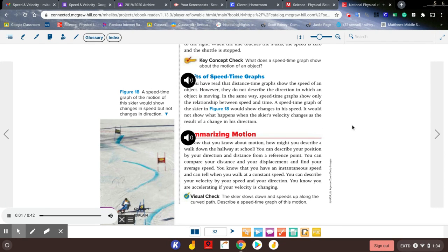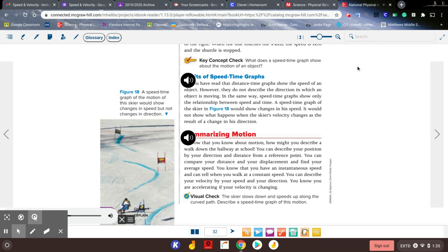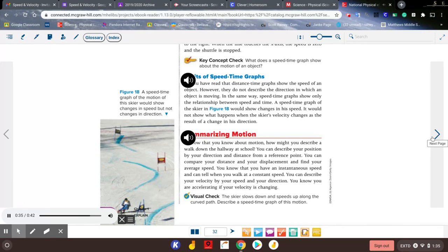Summarizing motion: now that you know about motion, how might you describe a walk down the hallway at school? You can describe your position by your direction and distance from a reference point, compare your distance and displacement, and find your average speed. You know you have an instantaneous speed and can tell when you walk at a constant speed. You can describe your velocity by your speed and direction, and you know you are accelerating if your velocity is changing. The skier slows down and speeds up along the curved path — describe a speed-time graph of this motion.